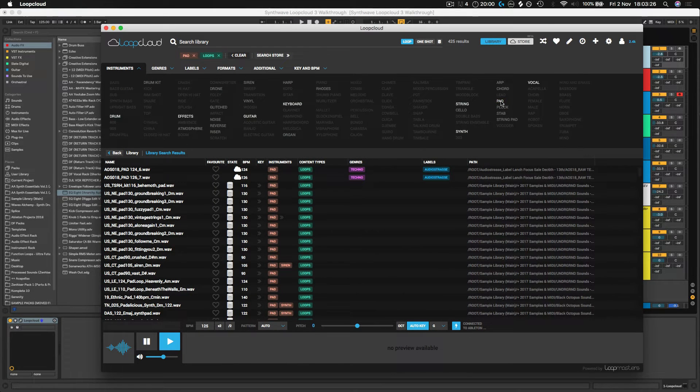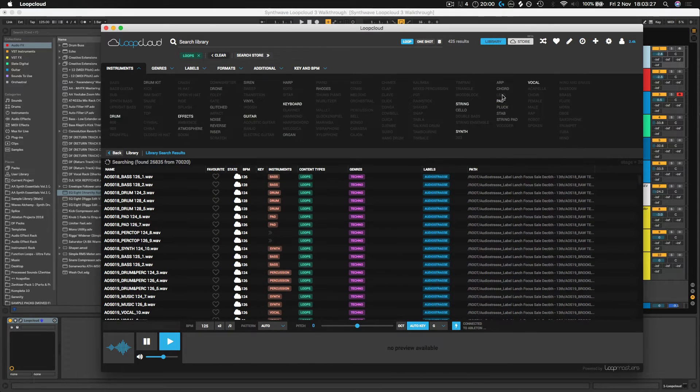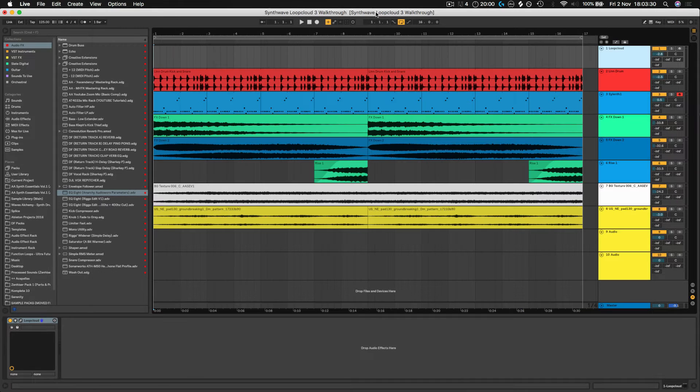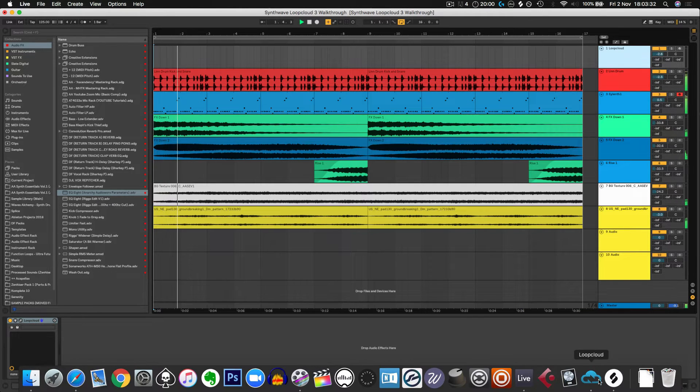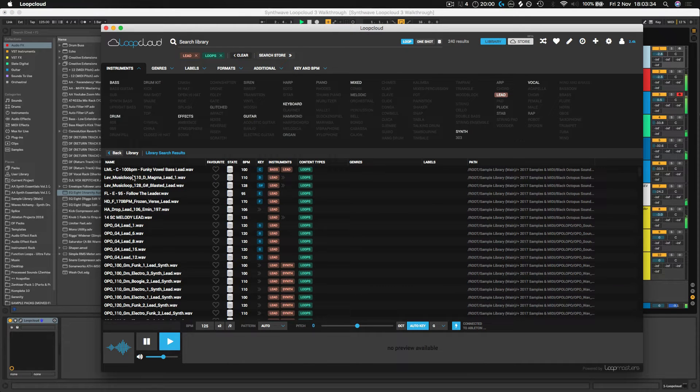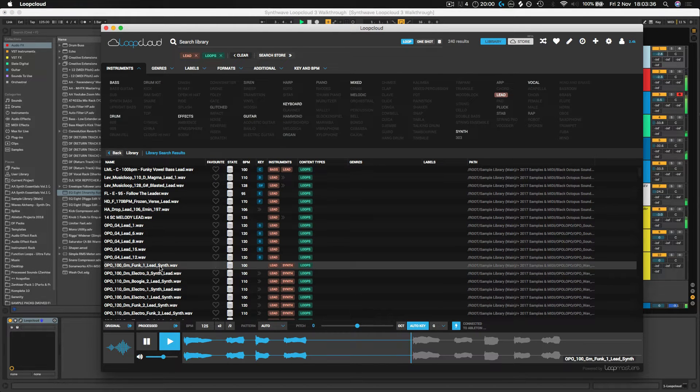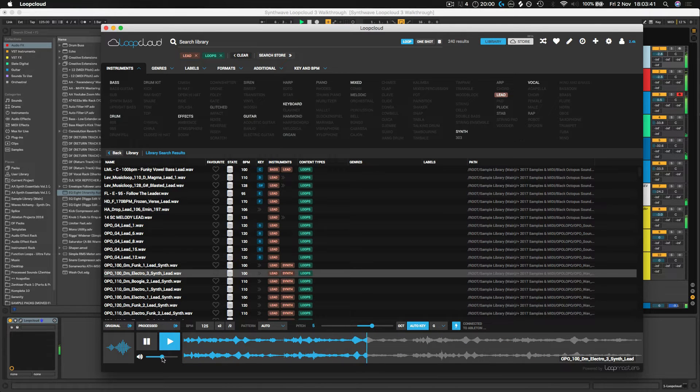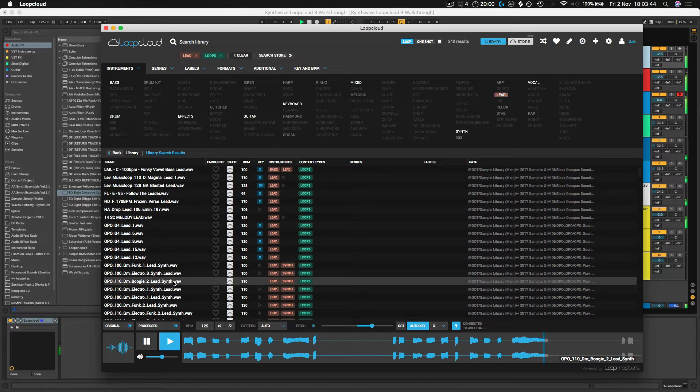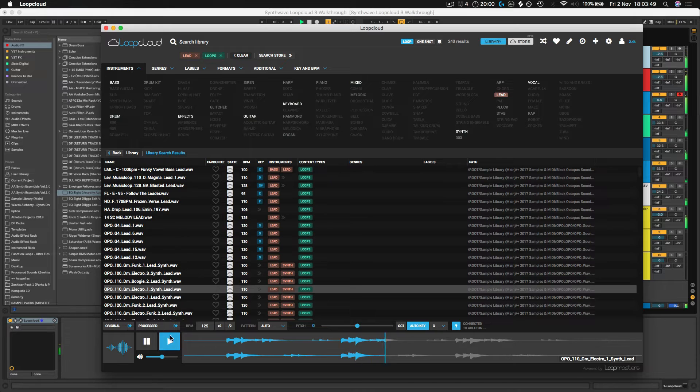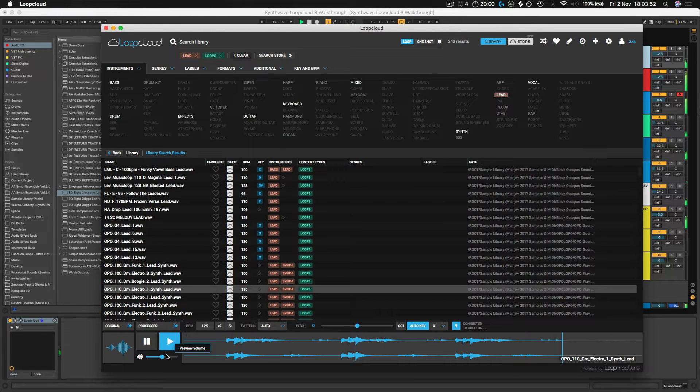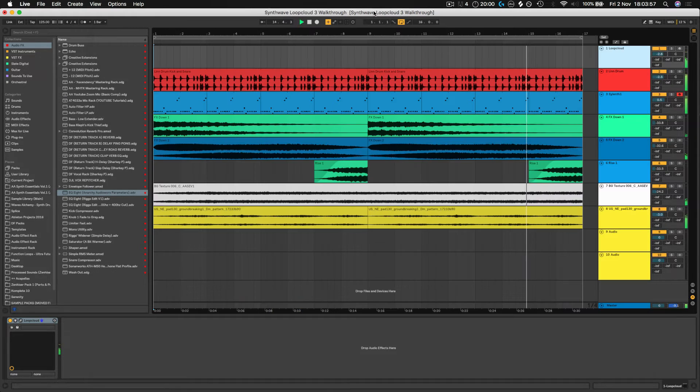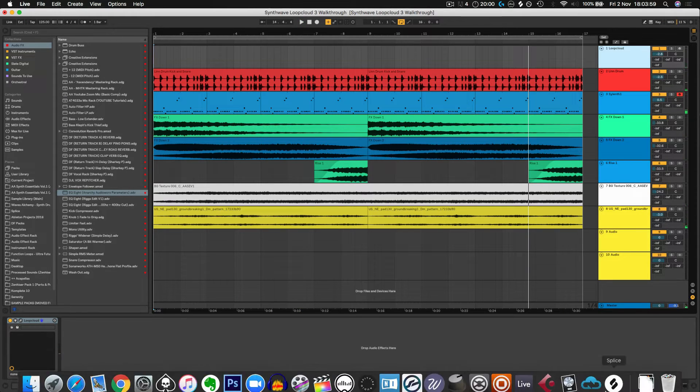Let's get rid of that pad option there and we'll go on leads instead. So let's play the track, flick through some new sounds. That's sounding pretty cool.